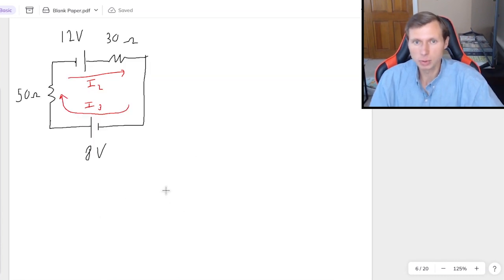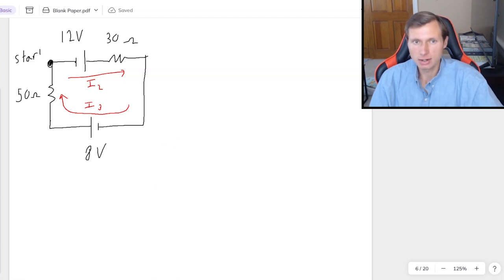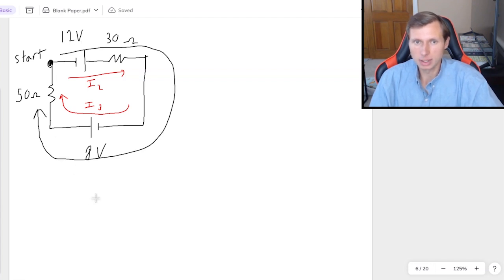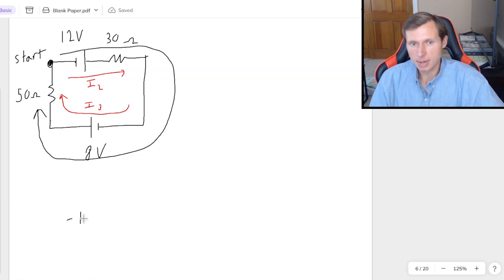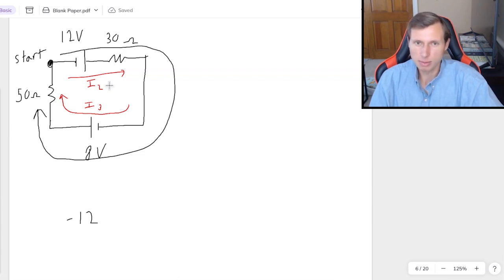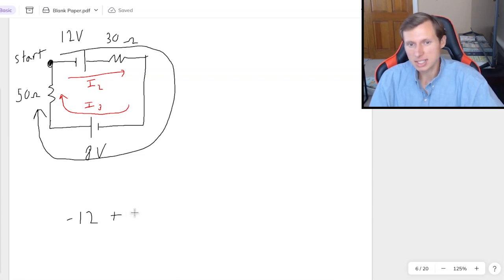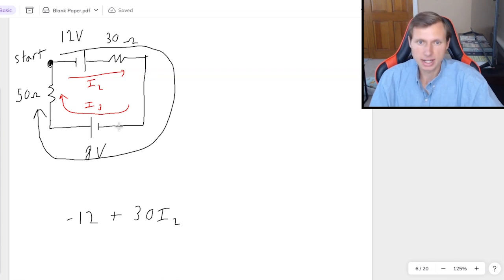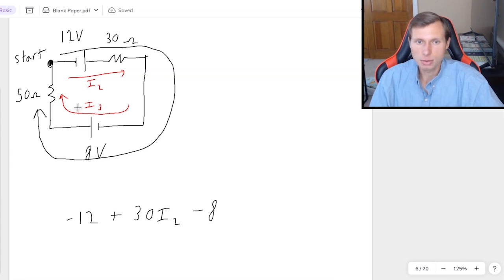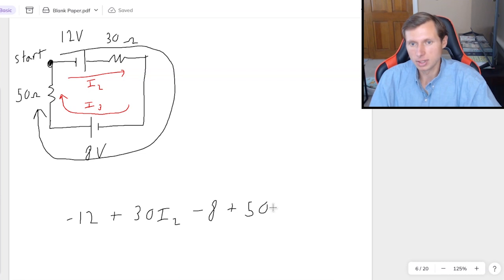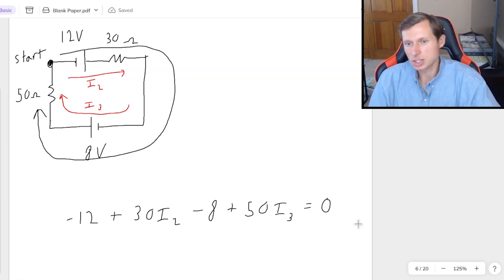For the bottom loop, starting here and going this way: the first thing I'm hitting is the negative side of the 12 volt battery, so that's minus 12. Then the 30 ohm resistor with I2 going the same way I'm going, so plus 30I2. Then the negative side of the 8 volt battery, so minus 8. Finally I3 is going the same way I want, so plus 50 times I3. That equals 0.